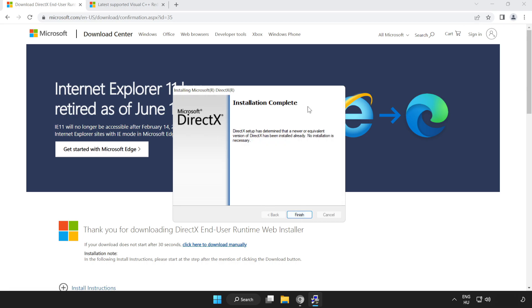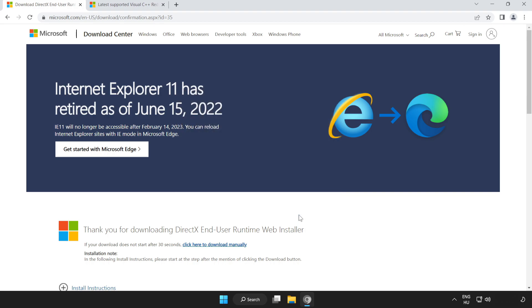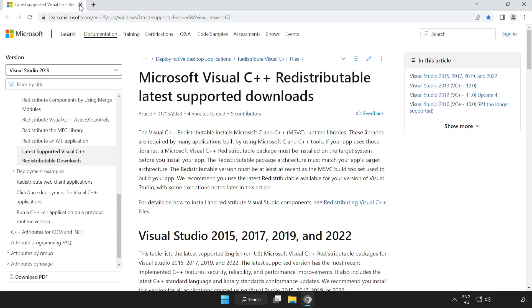Installation complete. Click Finish and close the DirectX website.